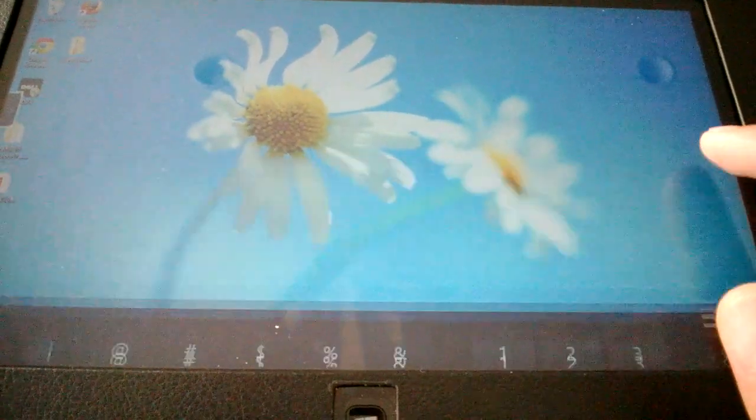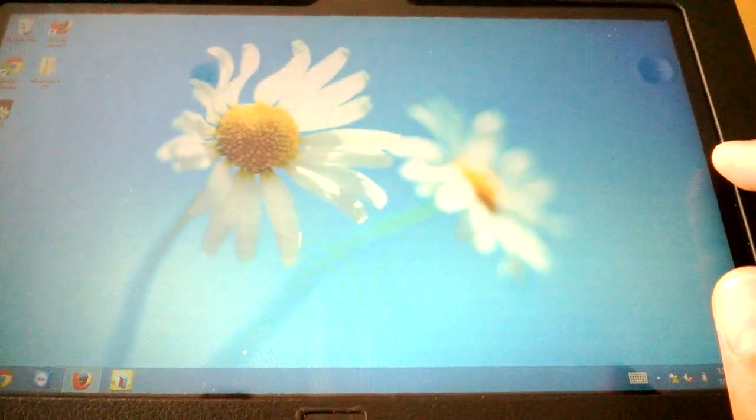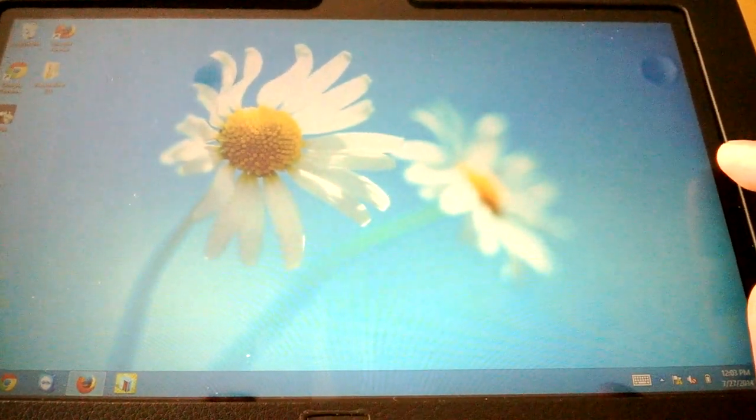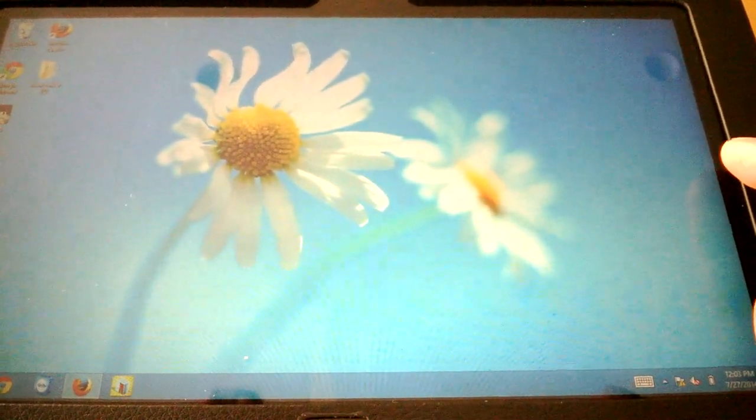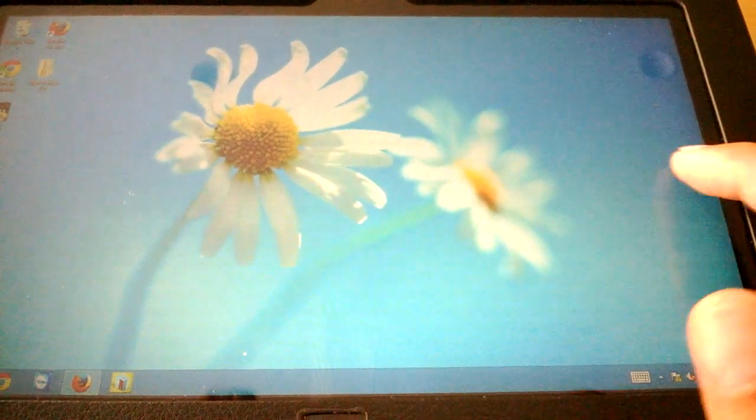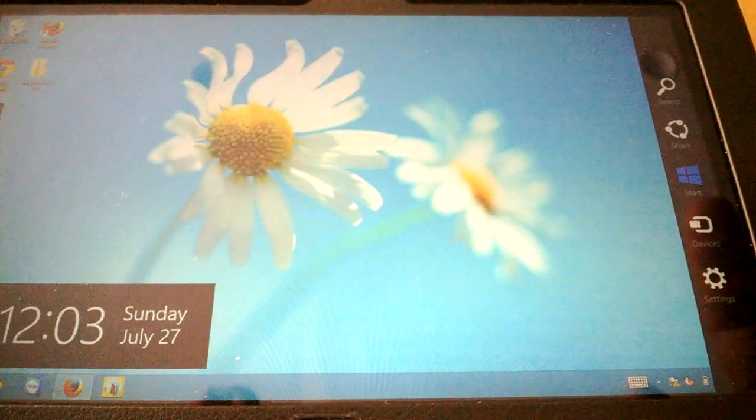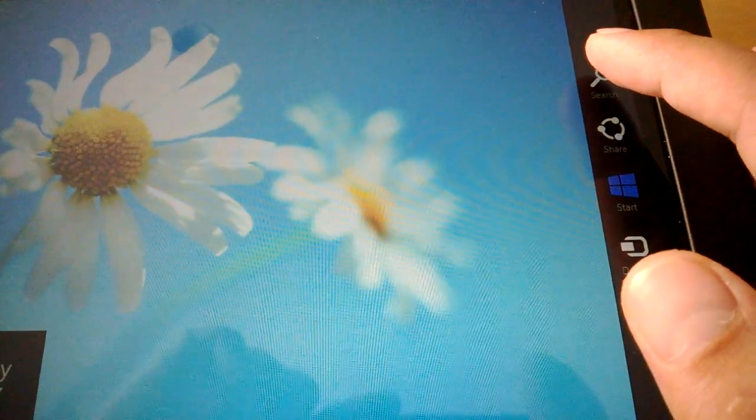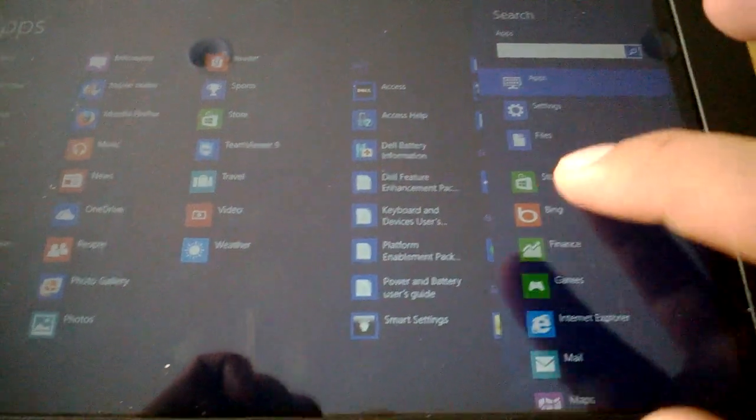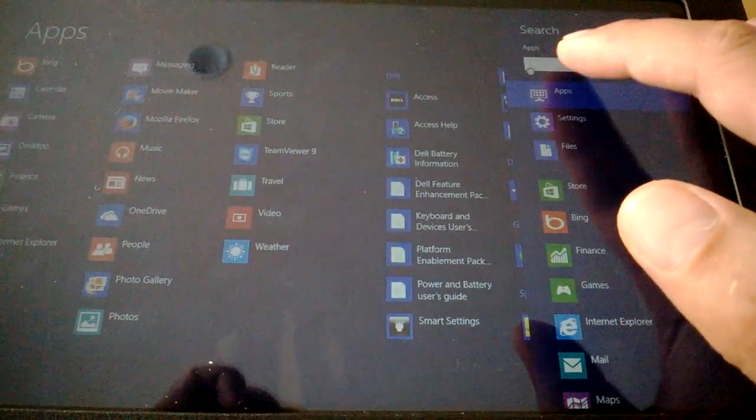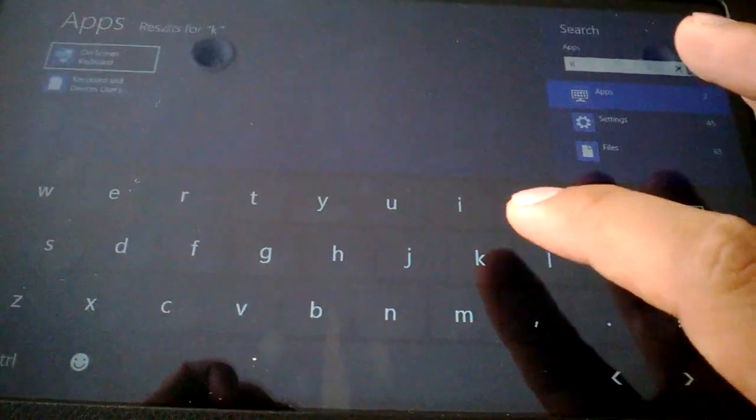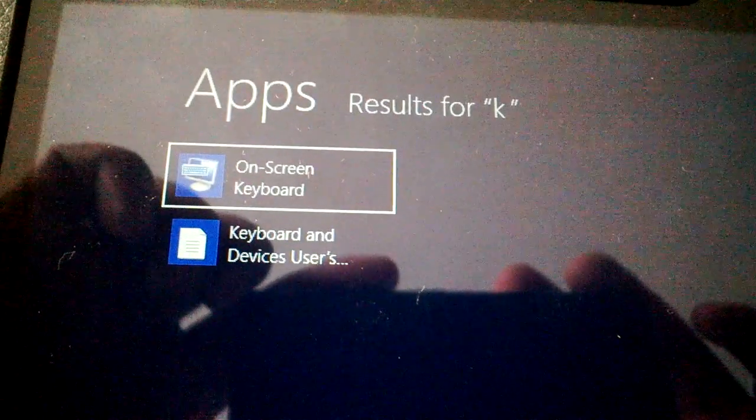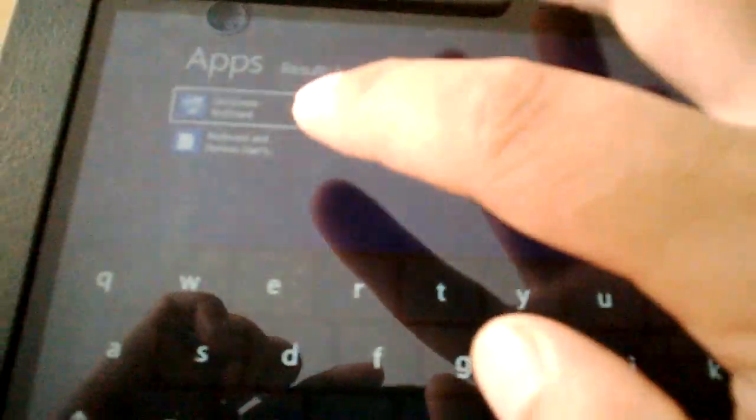If you want the keyboard that has all the keys, slide from the right. Here you can do a search and just type in the letter K because all we need is on-screen keyboard. So I typed in K and searched.